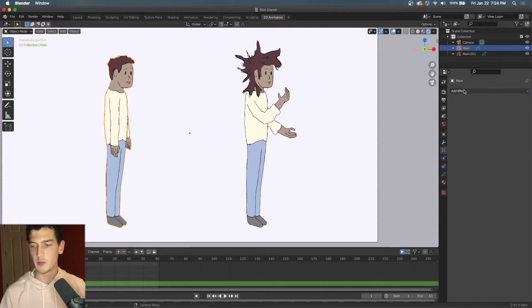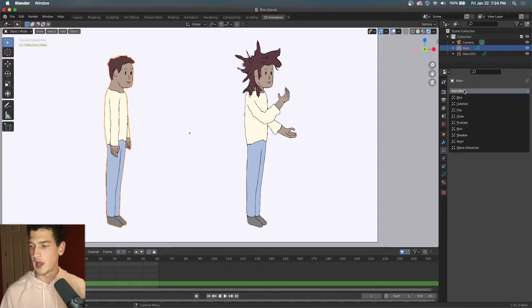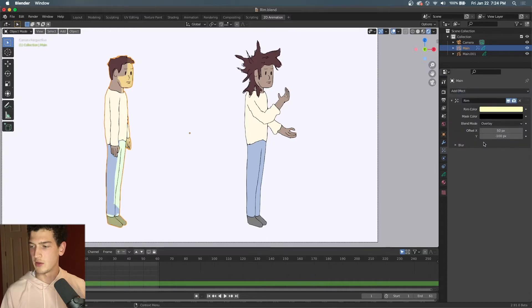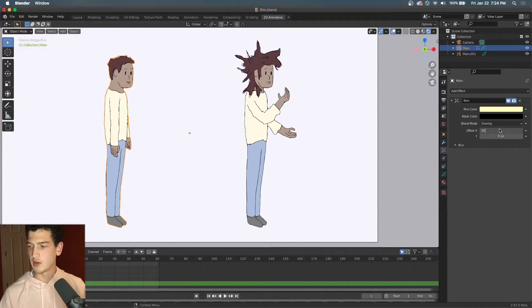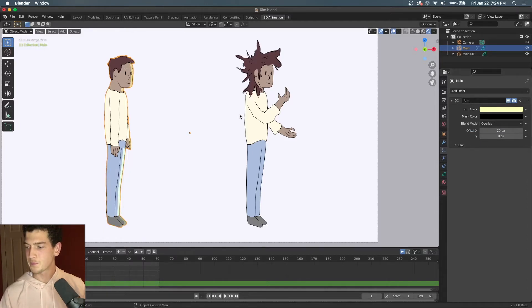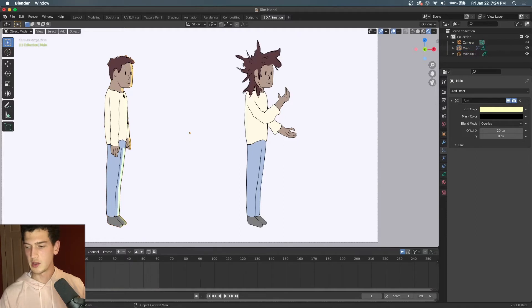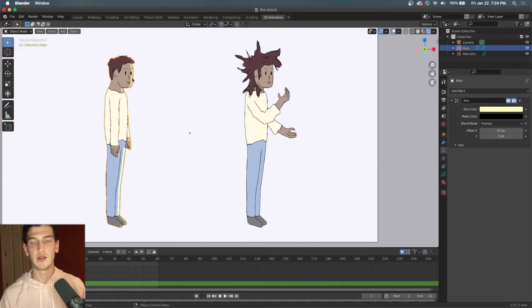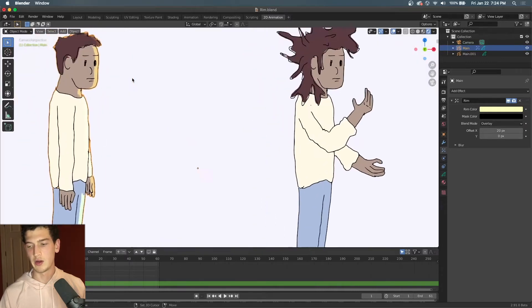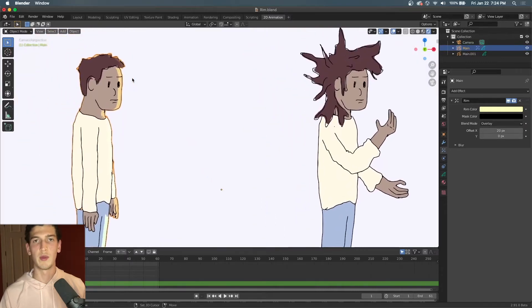So to start off, we will add the rim effect by coming into the effect panel, clicking add effect and rim. And we'll zero out these coordinates just so they aren't so crazy, and we'll choose something like 20 as our rim highlight. And just like that, we can see that we've added lighting to our character and it already looks more three-dimensional.